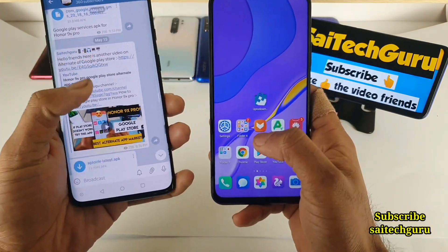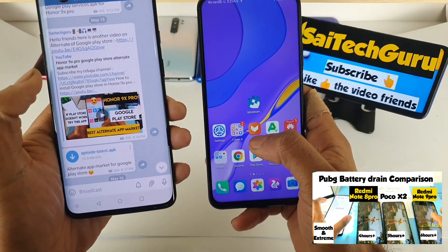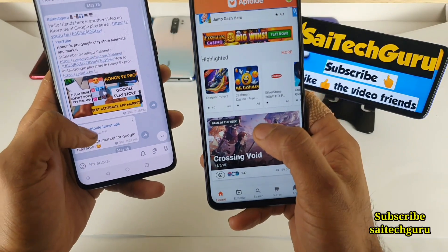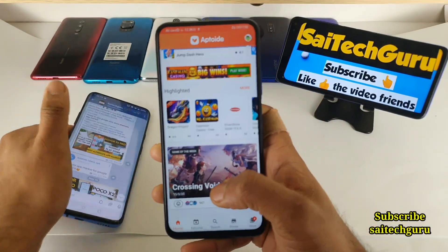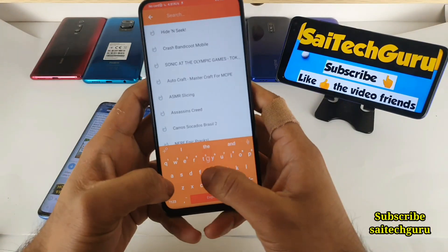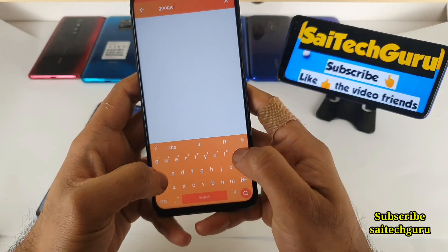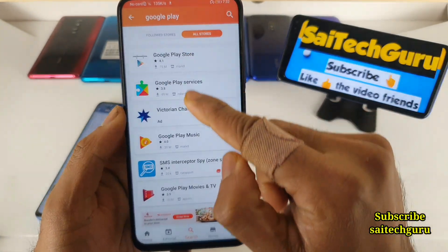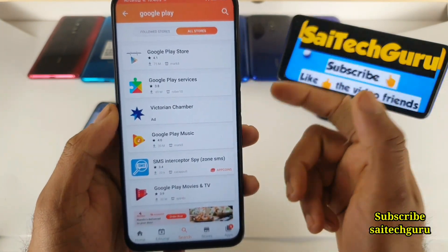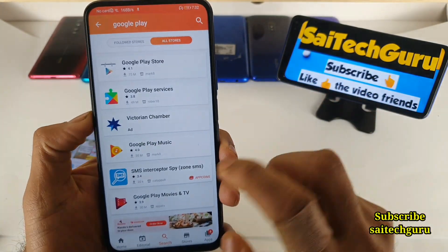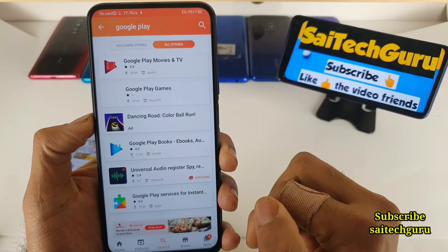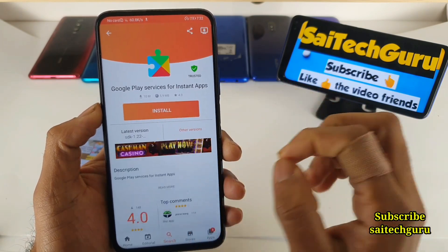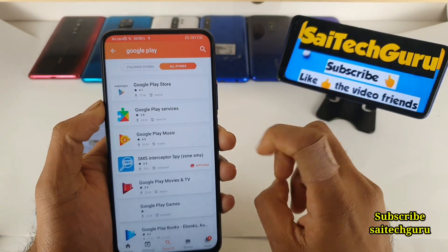Method two involves downloading a third-party alternate app market. The first one is AppToye — I did a separate video on AppToye, and the APK is available in my Telegram group. In AppToye, just type in the search bar 'Google Play Store' or 'Google Play Services' and you will get a list of all available Google Play applications. Try to download the Google Play Store and Google Play Services from this app market. Definitely try using AppToye to download.